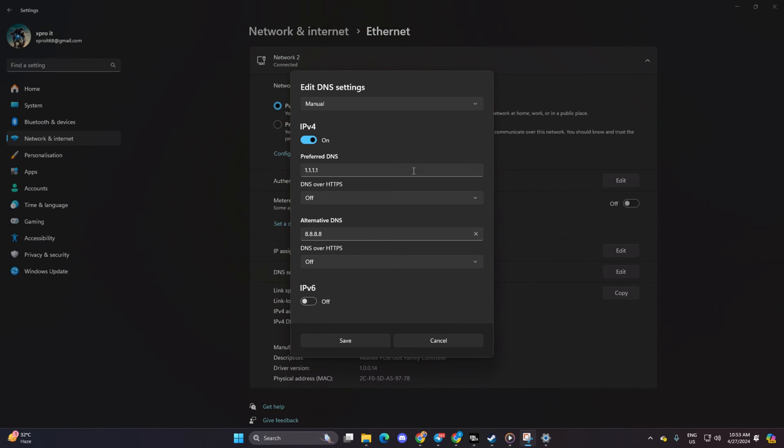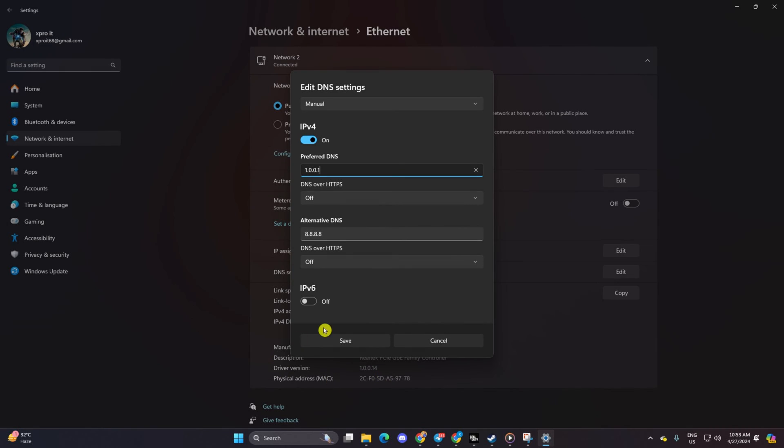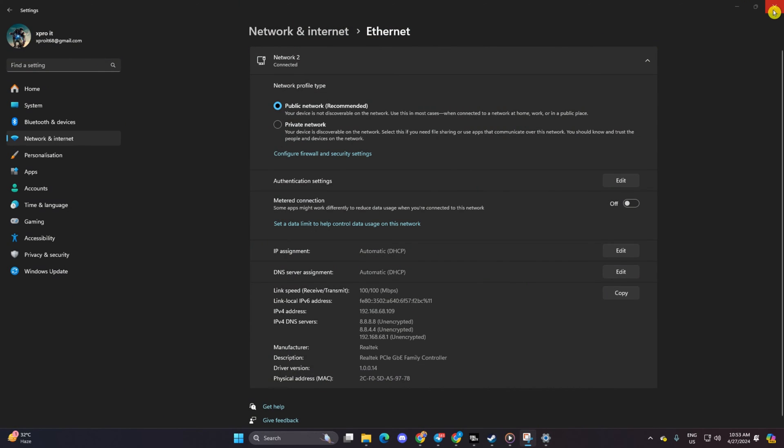Then add the DNS server with the lowest ping in the Preferred DNS box. For Alternate DNS, type 1.0.0.1 if using 1.1.1.1 DNS or 8.8.4.4 if using 8.8.8.8. Click Save and check if the issue is resolved.